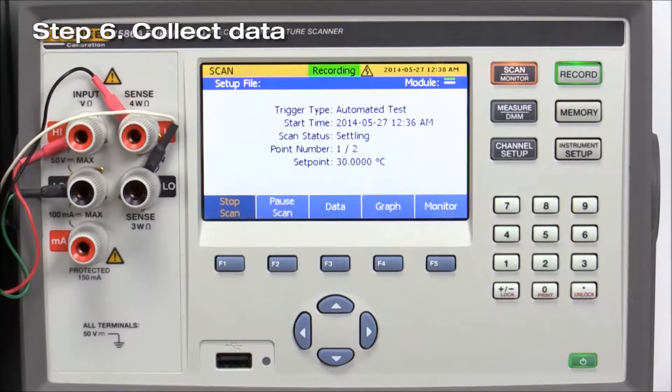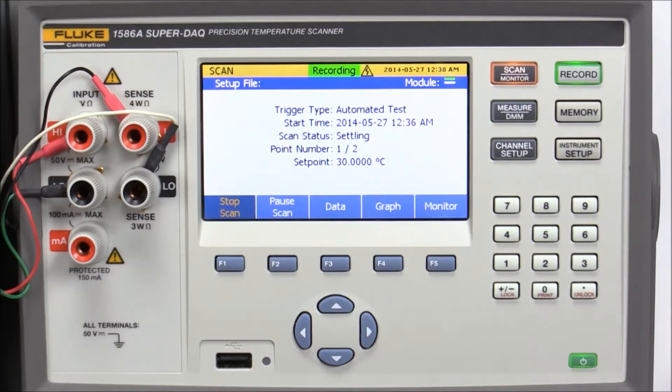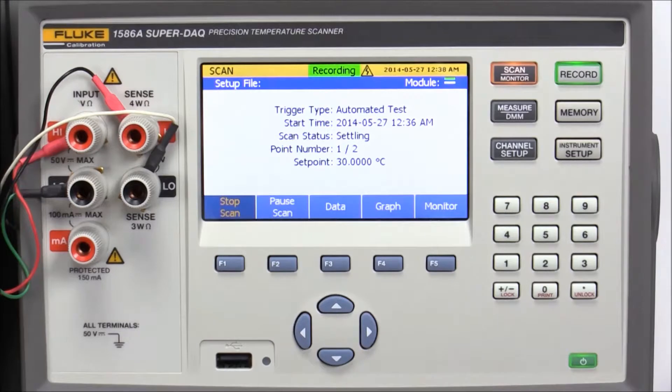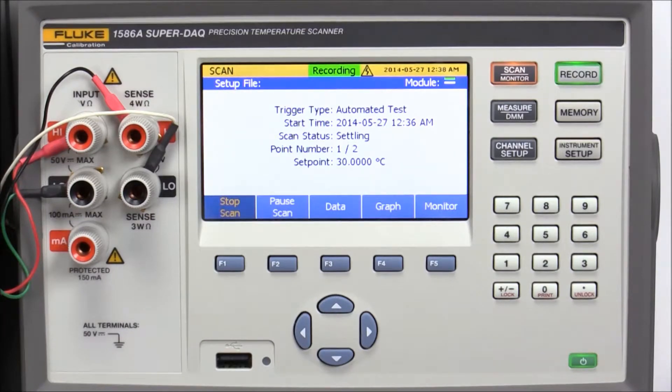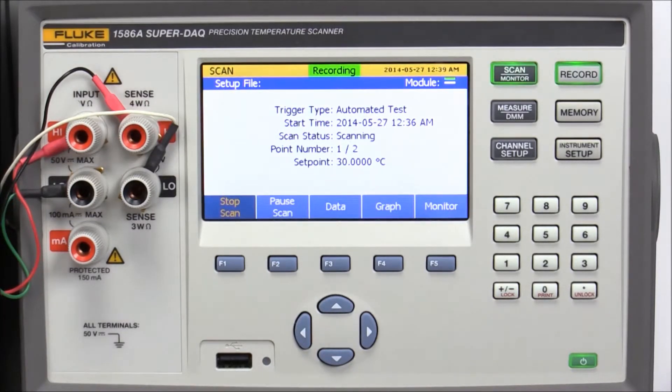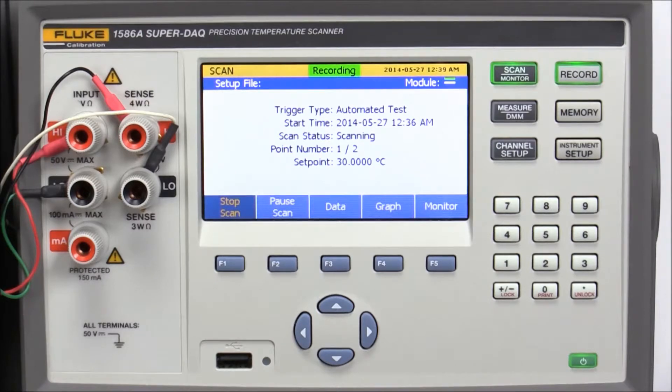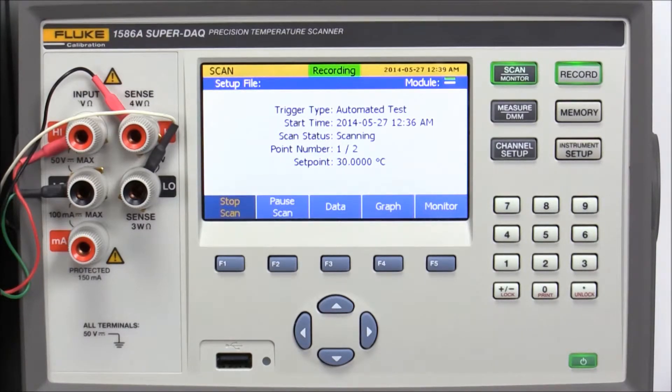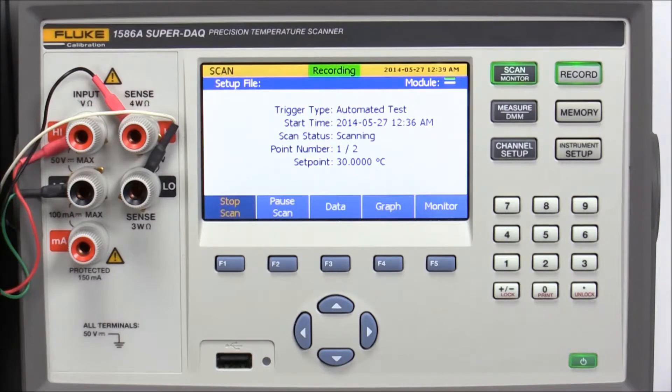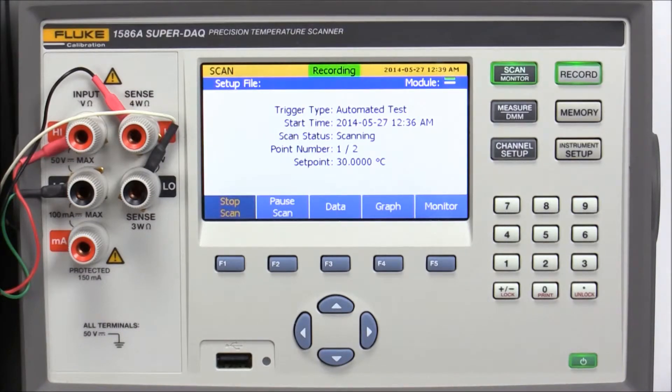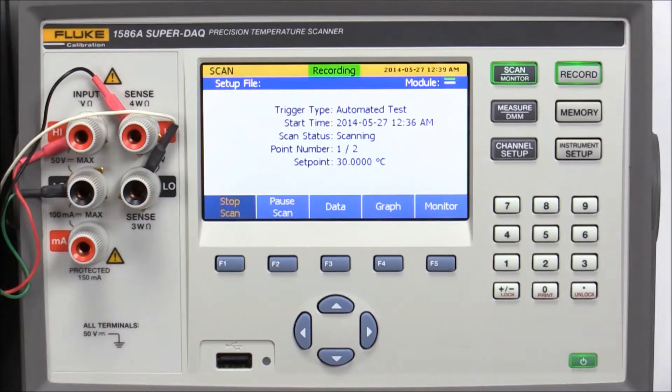The automated test state will display a scan status of Settling while the temperature source stabilizes. After the source has stabilized, the automated test state will display a scan status of Scanning while the data is being collected. Data can be written to internal memory or a USB flash drive during a test.